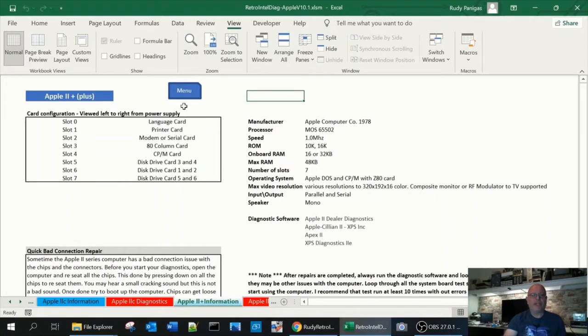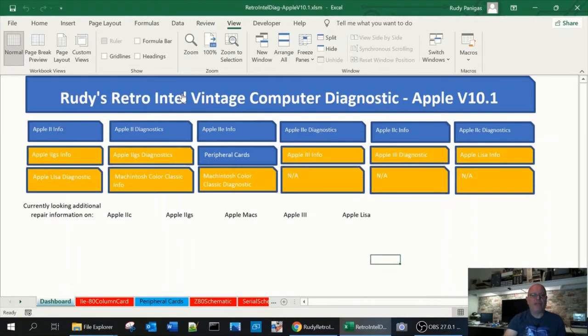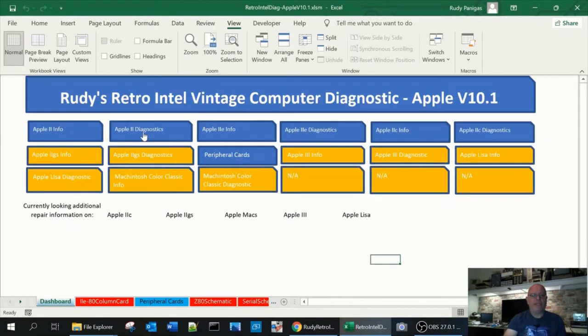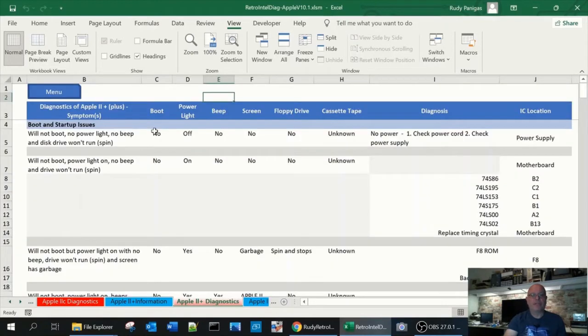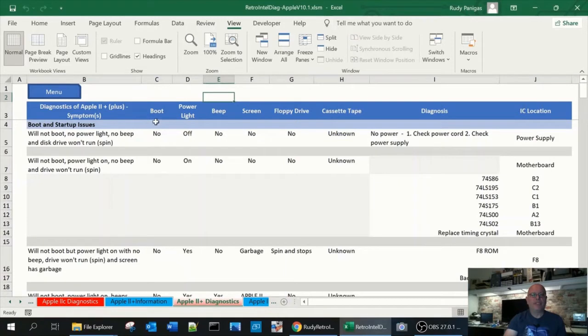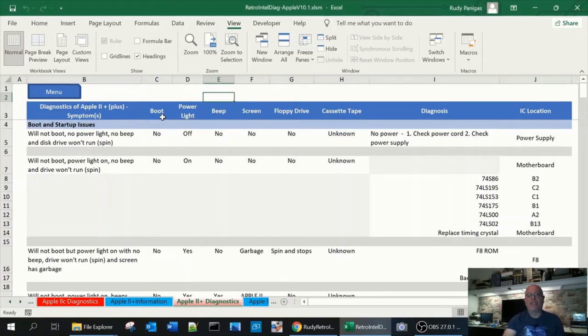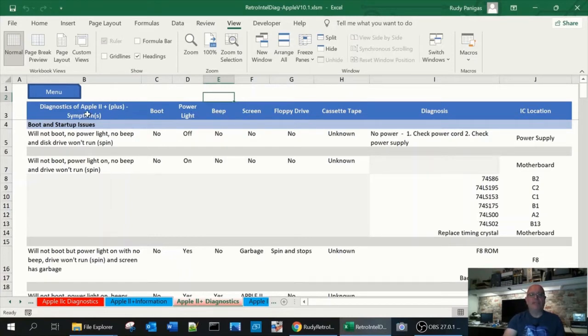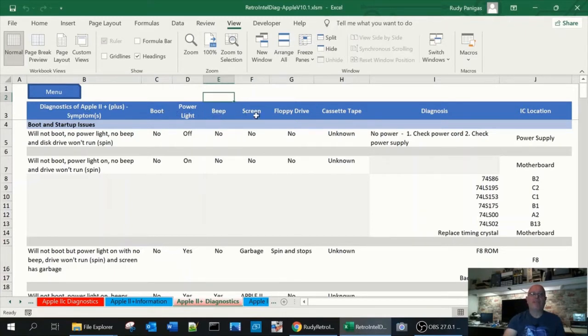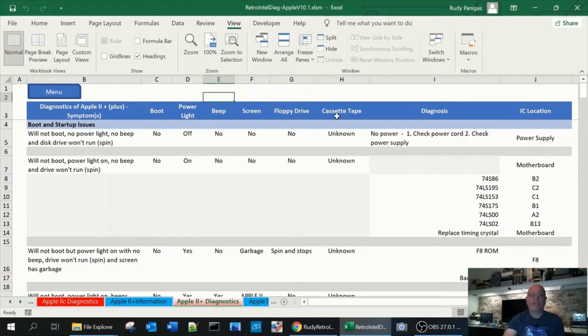Once you're done here you can click back to the menu button and click the next section which is the diagnostics. Here we'll see a screen which is similar to probably some books you might have seen, maybe not. Some of the ones I've seen have a similar kind of layout where they give you the symptoms and if it can boot, the light is on, does it beep, does it something on the screen, does the floppy drive work, cassette, gives you a section for diagnostics and the location of the chip.